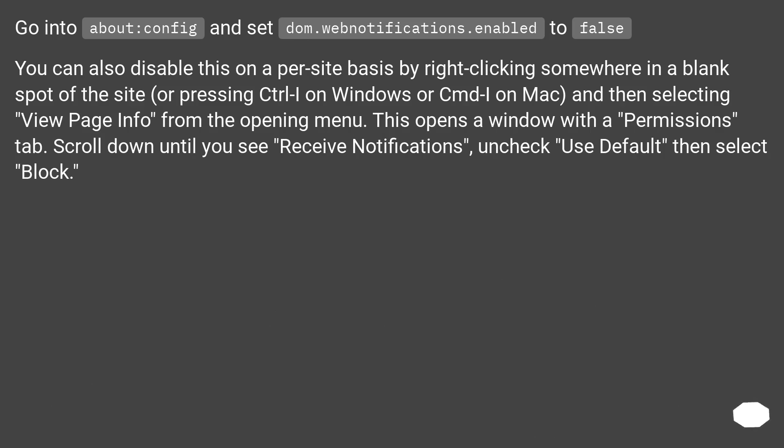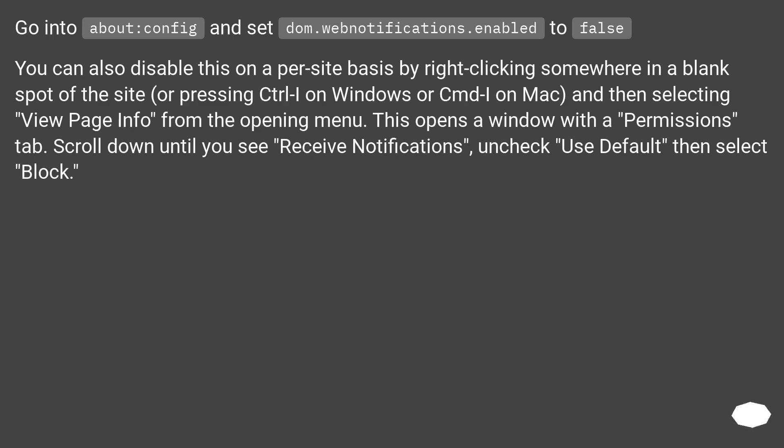You can also disable this on a per site basis by right clicking somewhere in a blank spot of the site, or pressing Ctrl I on Windows or CMD I on Mac, and then selecting View page info from the opening menu. This opens a window with a permissions tab. Scroll down until you see receive notifications, uncheck Use Default, then select Block.